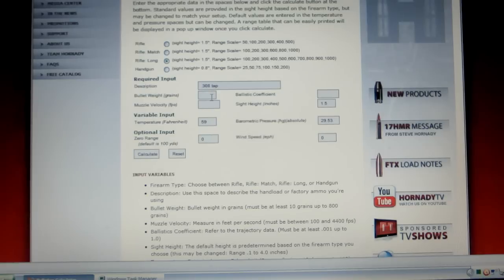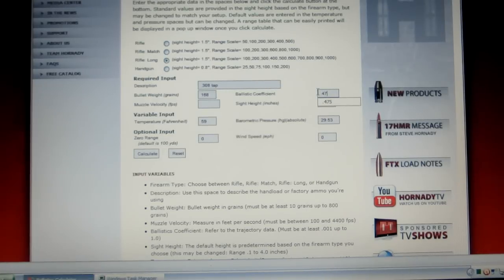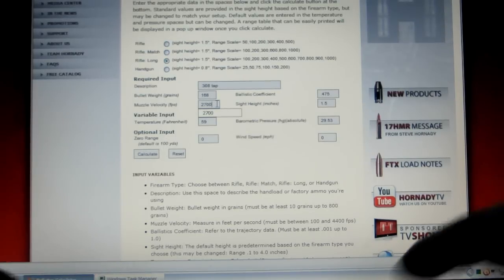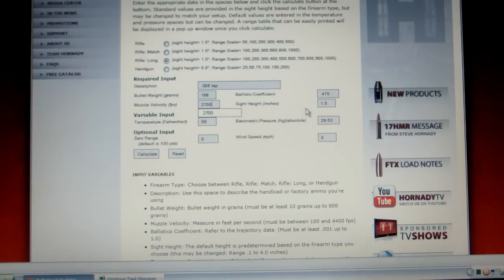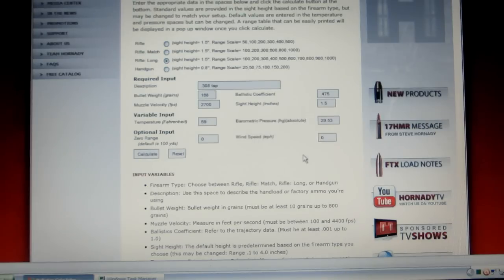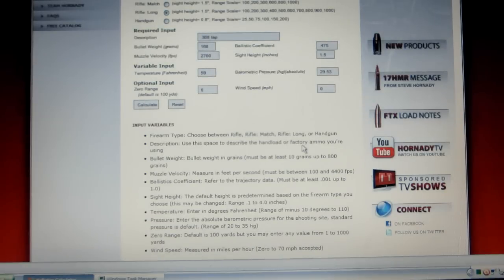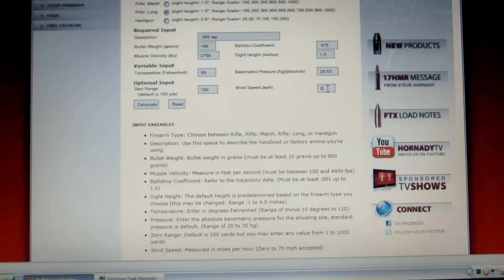Bullet weight 168, BC 0.475, muzzle velocity I'm going to say 2700 — it's better if you've got a chronograph because then you know exactly. You've got variable input here: temperature in Fahrenheit, I'm going to put 60 degrees because that's about what it is right now midday. I'm going to leave barometric pressure the same. Put the label 100-yard zero.